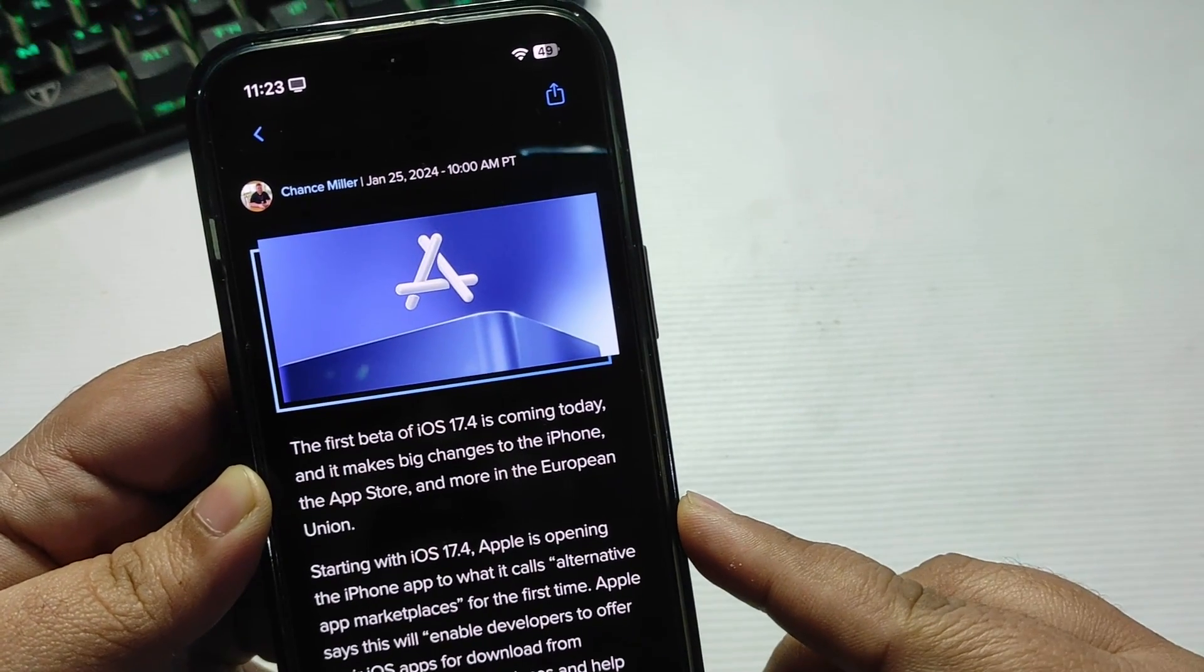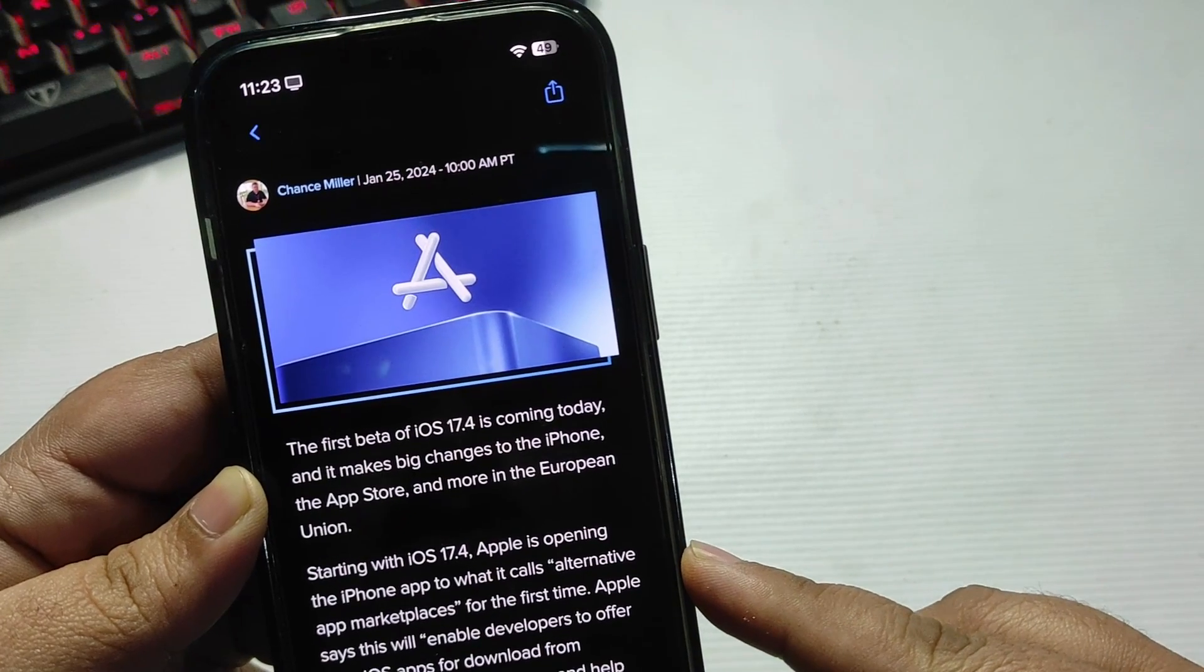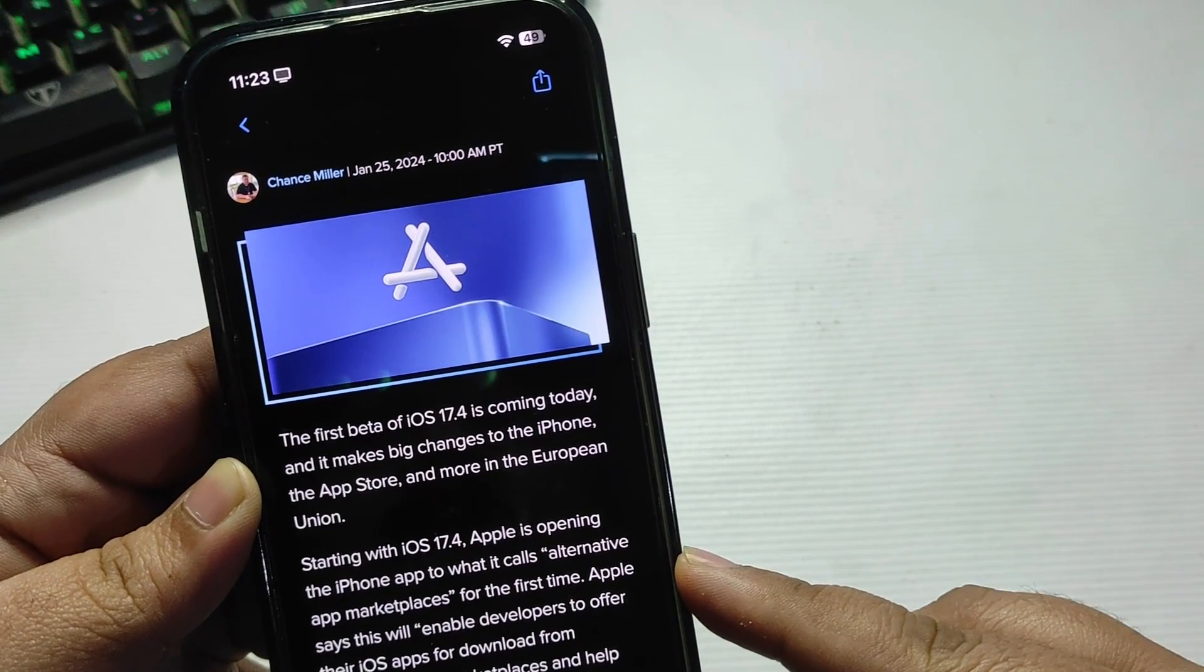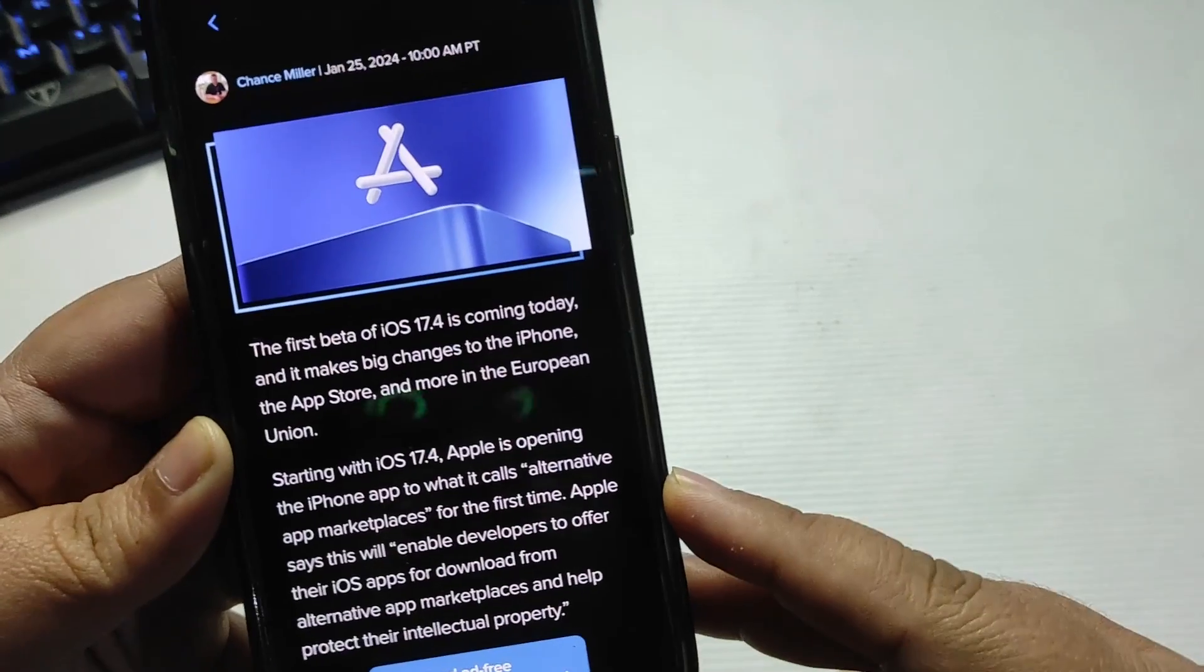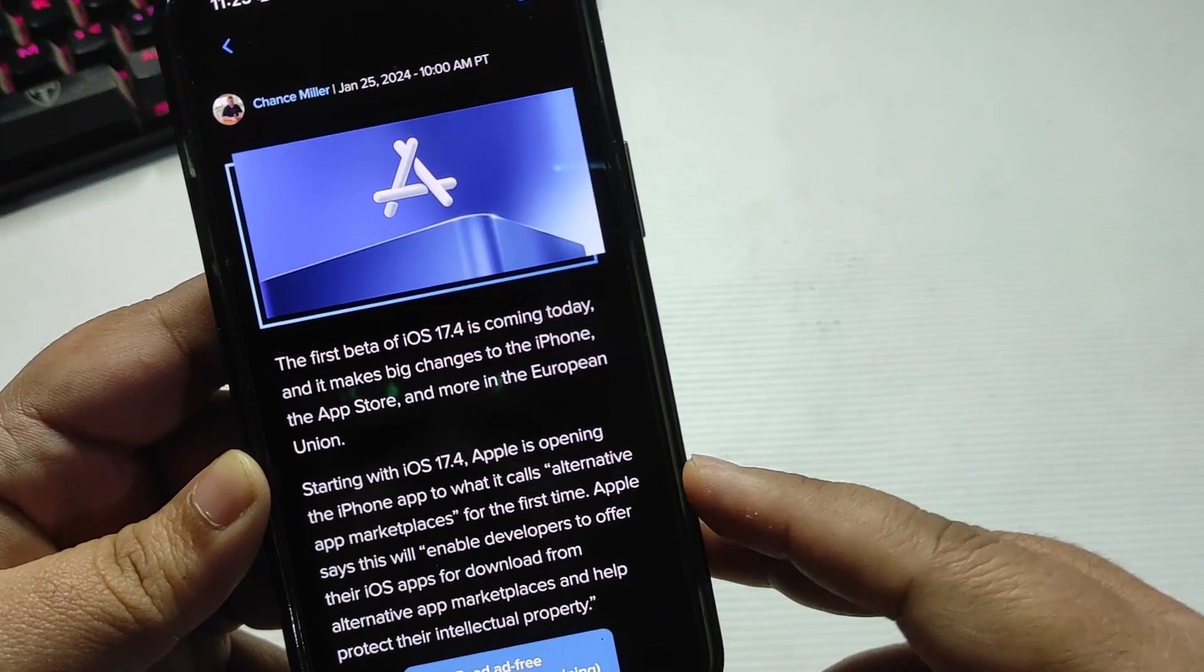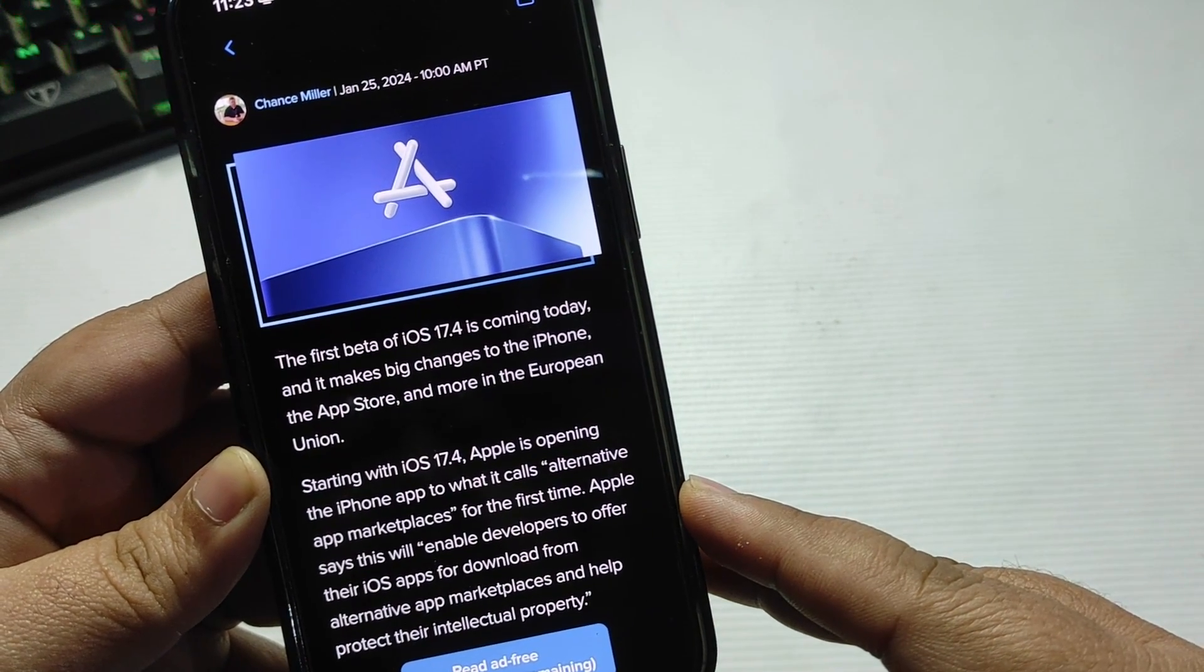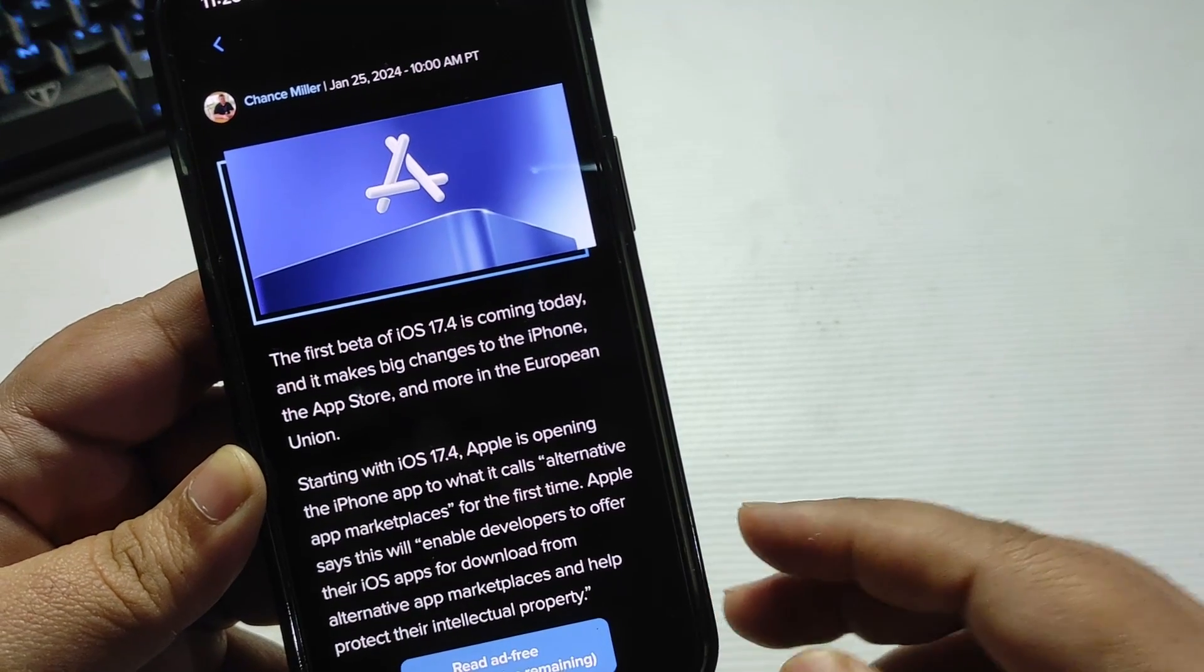Starting with iOS 17.4, Apple is opening the iPhone app to what it calls alternative app marketplaces for the first time in the history of Apple. Apple says this will enable developers to offer their iOS apps for download from alternative app marketplaces.